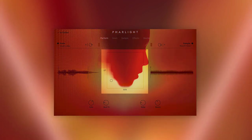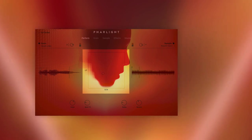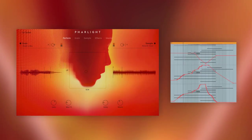At the heart of Farlight is the XY pad for performing real-time modulation of pre-assigned macros, to create complex and evolving sound.